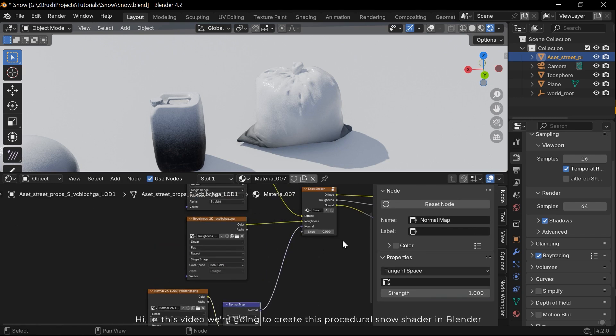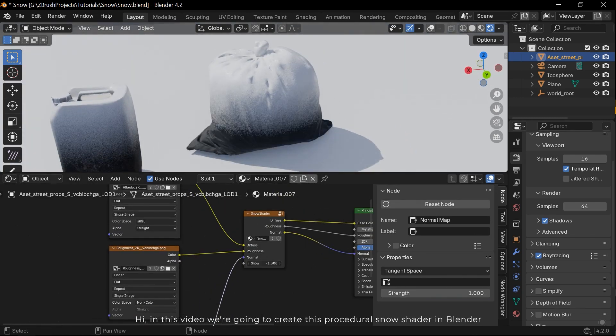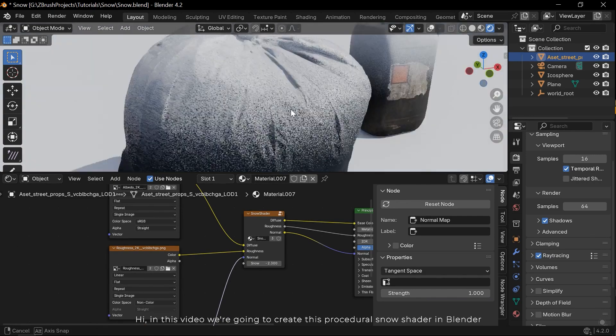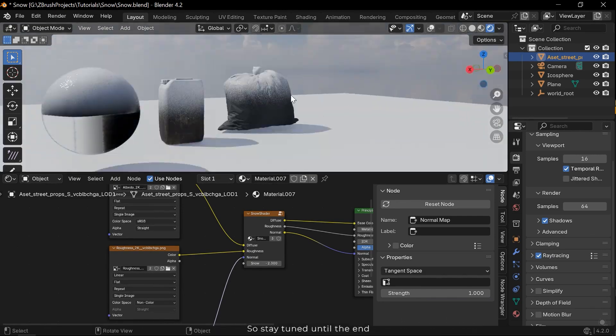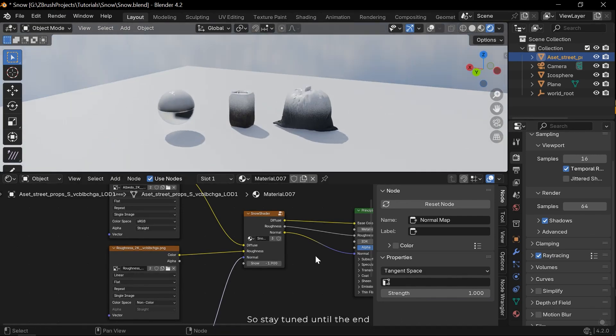Hi, in this video we are going to create this procedural snow shader in Blender. So stay tuned until the end.